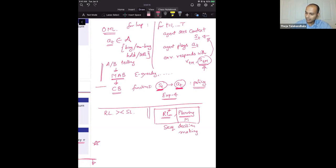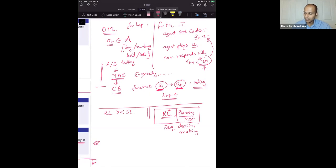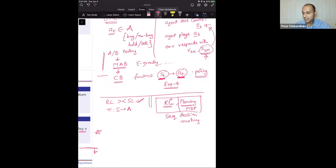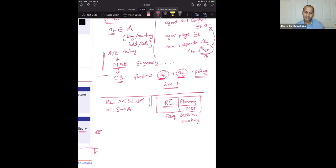In sequential decision making, MDPs where you know the transition probabilities and reward functions a priori are just optimization problems to find the best policy. We also reviewed the basic components: a policy is a mapping from states to actions. If deterministic, it maps each state to one action; if stochastic, for every given state it creates a distribution over actions.